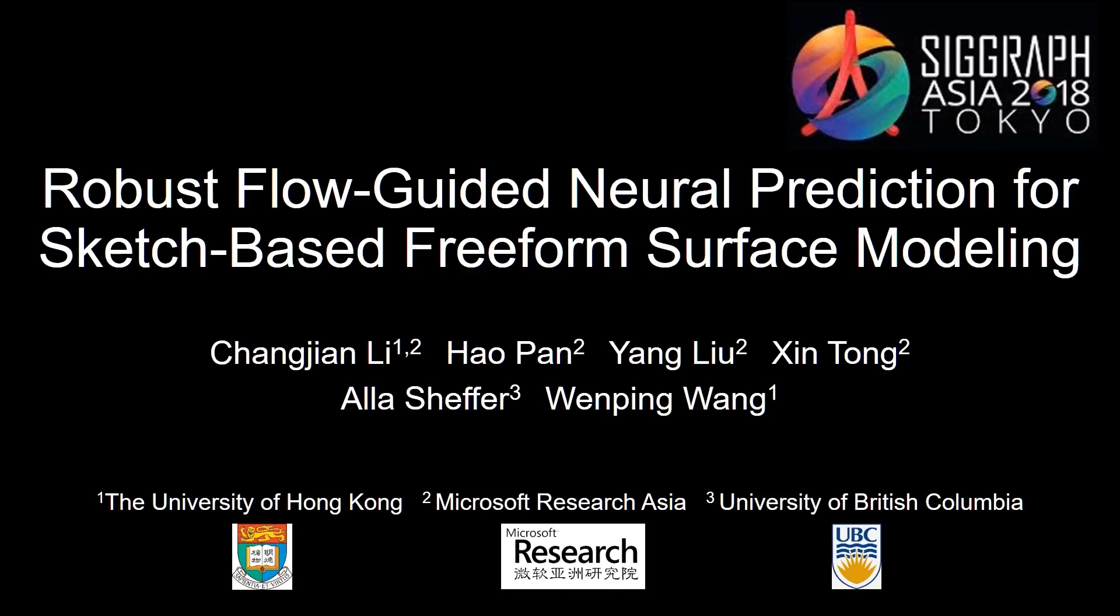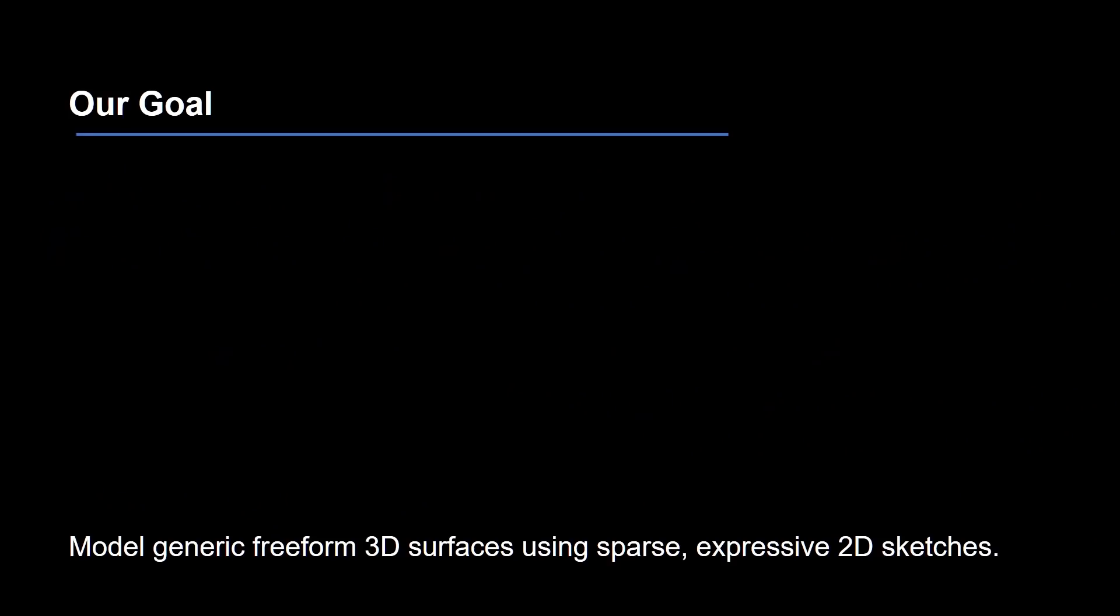We present a sketch-based approach to modeling generic freeform 3D surfaces by utilizing convolutional neural networks. Given sparse 2D sketches, our goal is to model freeform 3D shapes of no predefined category matching the sketch.